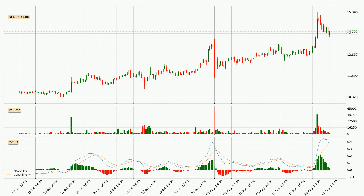Jumping to the 3-hourly MACD, seeing as the MACD line is above the signal line, meaning that the trend is currently on the up. However, the MACD histogram shows that the momentum is currently shifting to the downside, and it could be expected that the price will consolidate. It is better to wait and see if the MACD line will cross the signal line, which will be bearish.